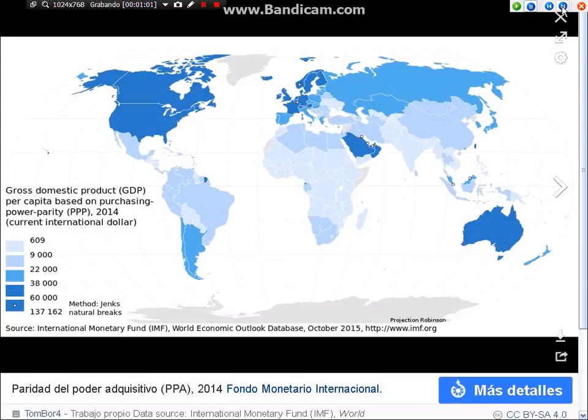El PPA, paridad de poder adquisitivo. Datos del 2014 del Fondo Monetario Internacional.